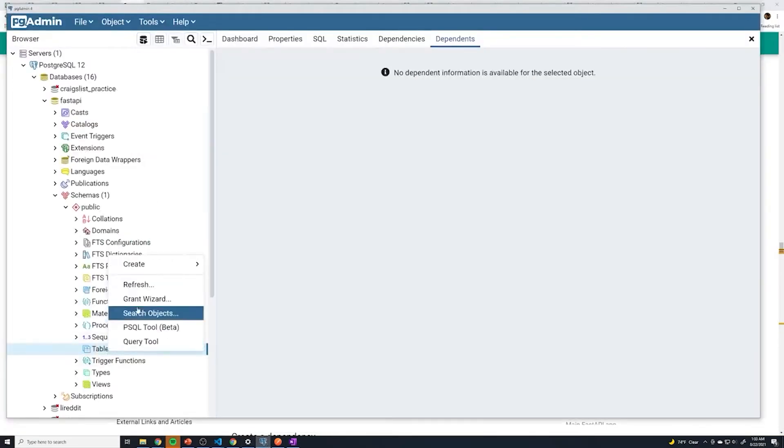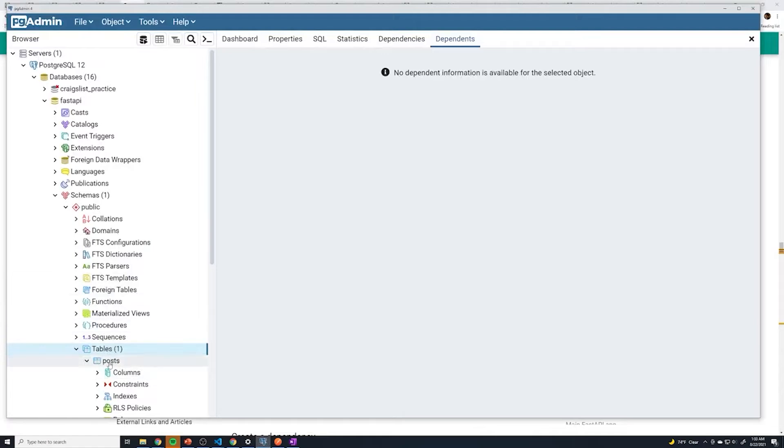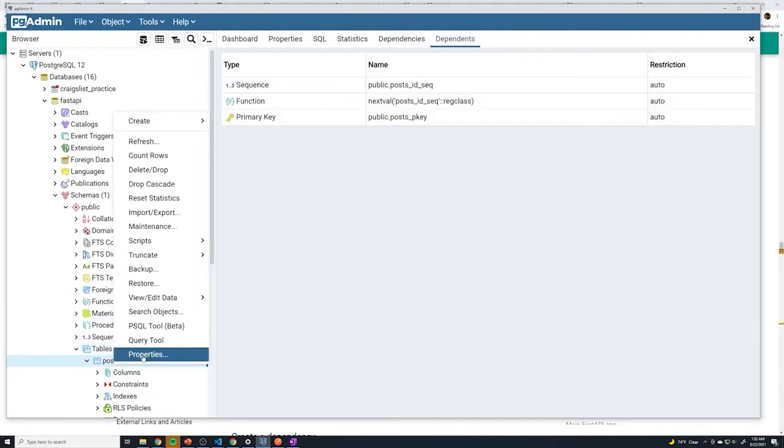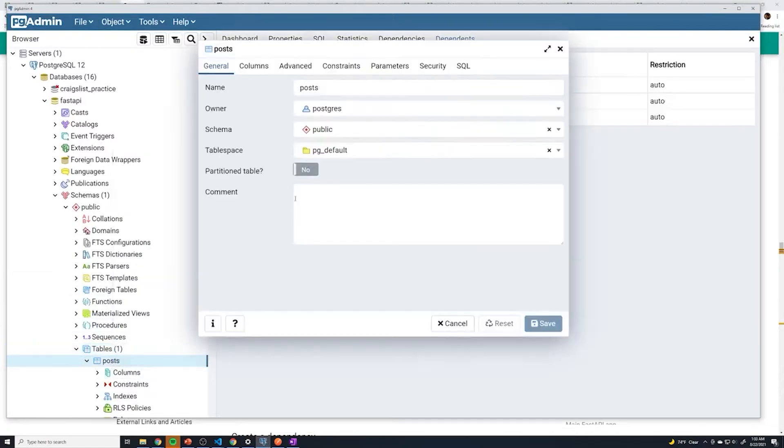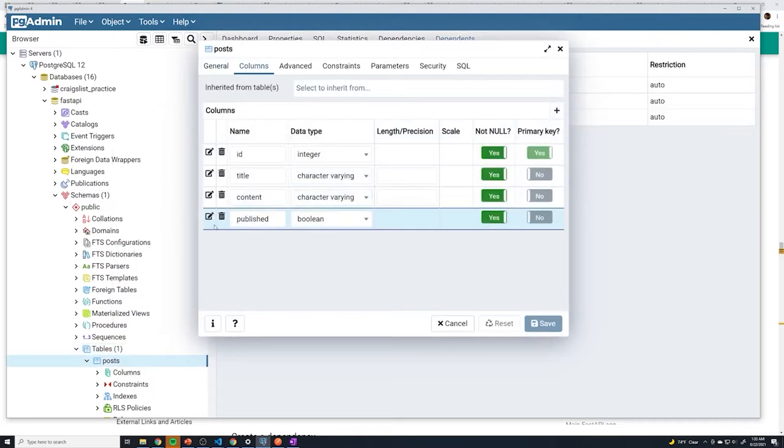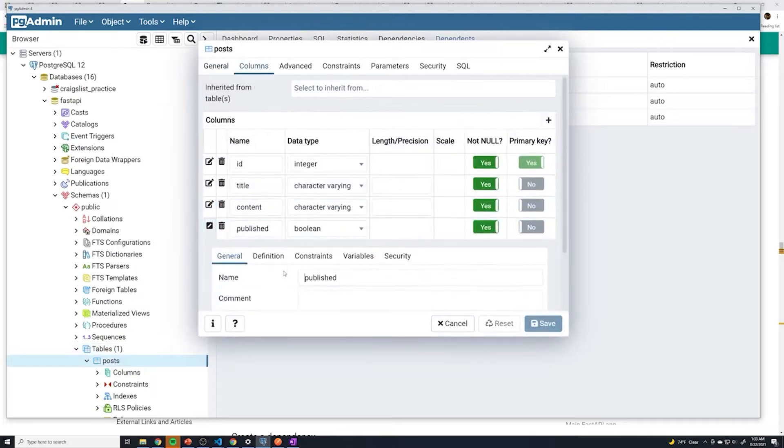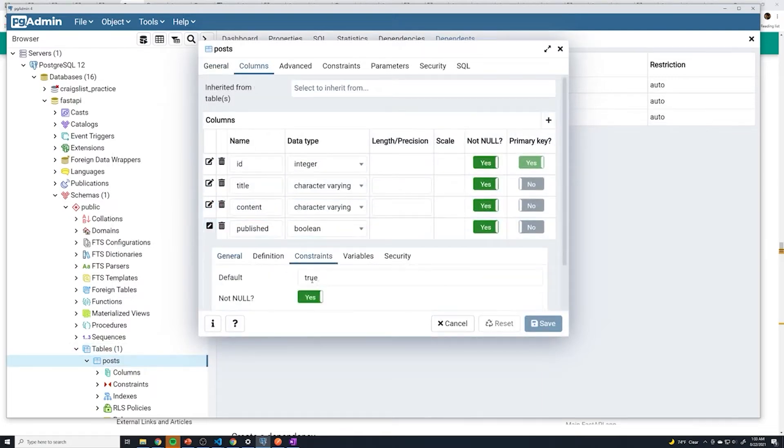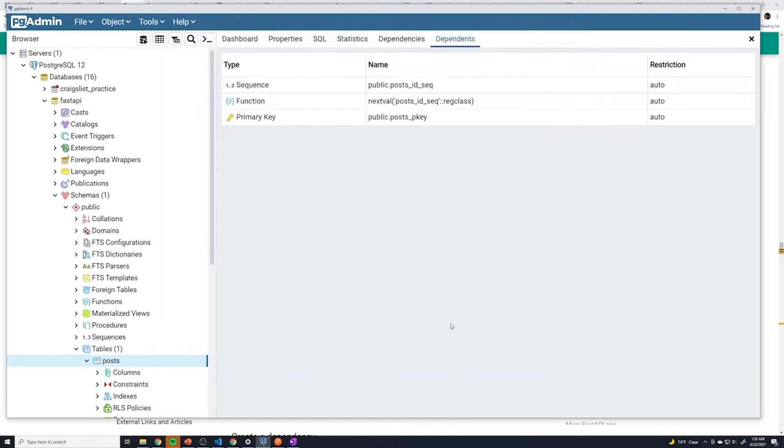And now if I just right click on tables, hit refresh, we should see that we have a post table. And if I go to properties, we can then go to columns, published. And if we go to constraints, we can see the default set to true. So it looks like that fixed that issue.